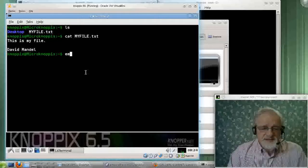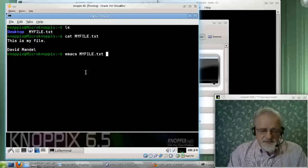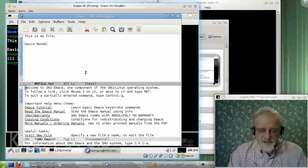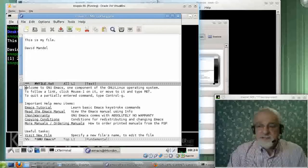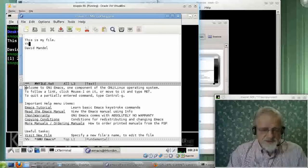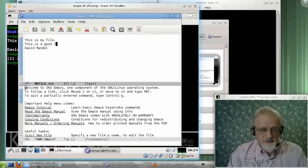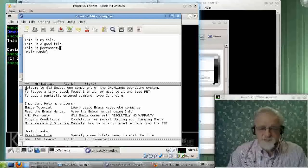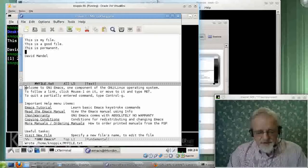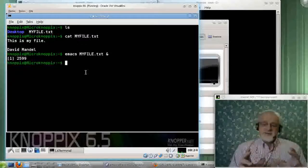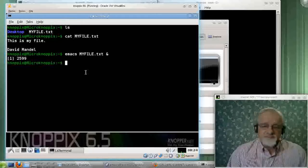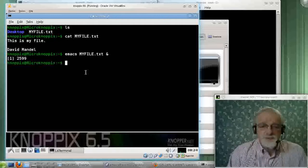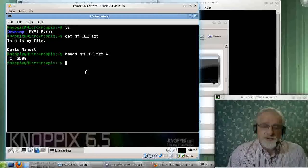I could edit this file. And the cool thing about this is this now being on the hard drive is a permanent file. This is my file. This is a good file. This is permanent. Well, as permanent as anything on hard drive is. So I'm no longer solely plagued by the good and bad points of using a live distribution. I can actually save data here permanently.